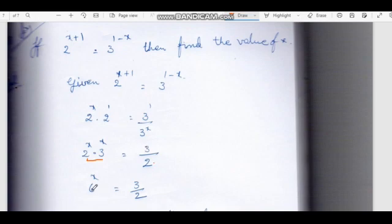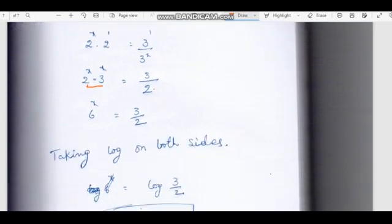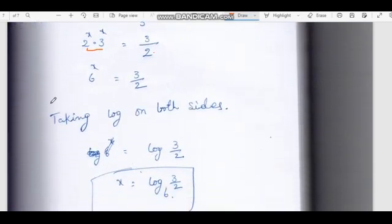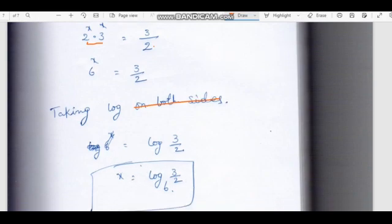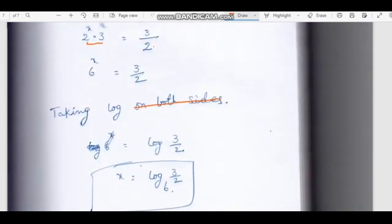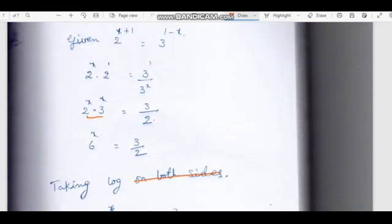6 power x = 3/2. Taking log on both sides, x = log(3/2) to the base 6. Therefore, that is the value of x. Now we have to complete the important problems in logarithm.